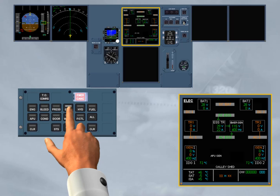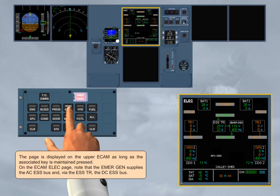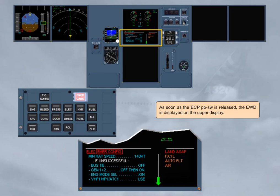On the ECAM electrical page, note that the emergency generator supplies the AC essential bus and, via the essential TR, the DC essential bus. As soon as the ECP push button switch is released, the engine warning display is shown on the upper display.